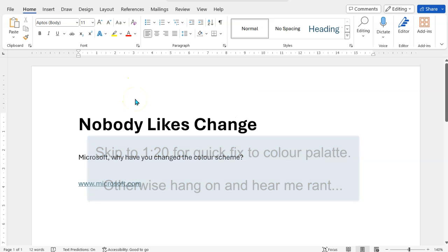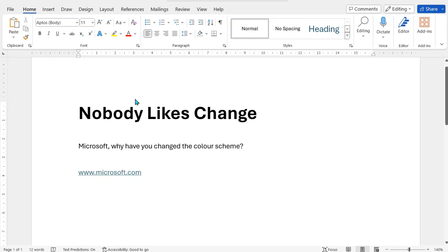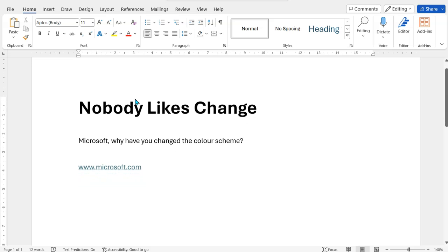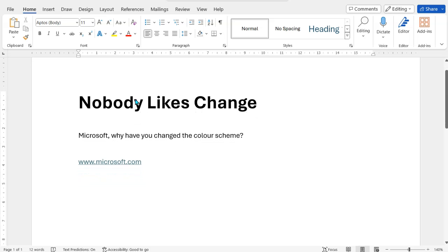document 'Nobody Likes Change'. So let's get to it. First, some background for 30 seconds or so, and then I'll show you exactly how to do it. Microsoft have done an update whereby they've changed the